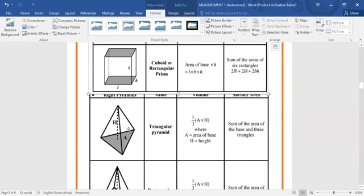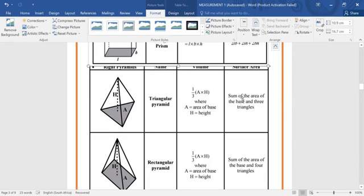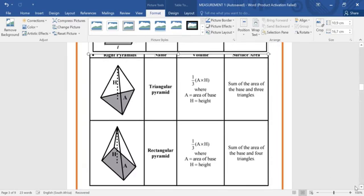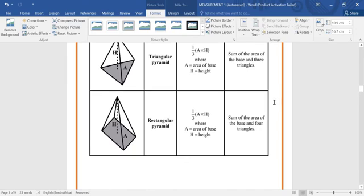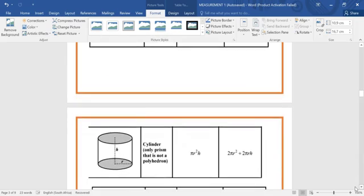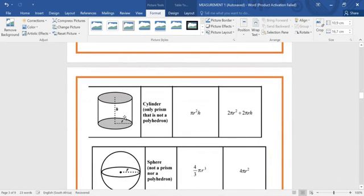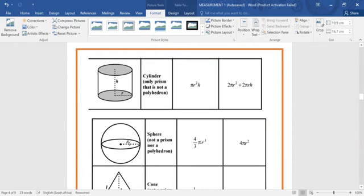And then we have pyramids — we have what we call a triangular pyramid, and it has its own volume and its own surface area. We have a rectangular pyramid, which also has its own volume and its own surface area. Now we have something called a cylinder, which has a volume and a surface area. We have something called a sphere — an example of a sphere is planet Earth, which is in a spherical shape. The volume of a sphere is four-thirds pi r cubed, and the surface area is four pi r squared.